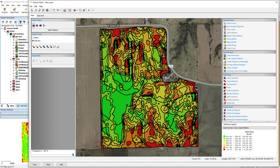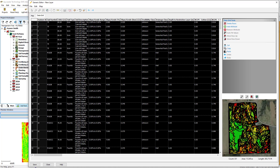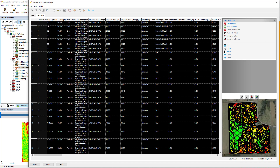The Generic Editor will now update and display the newly created dataset. The Data Grid tab will display all attributes contained in the contoured maps.